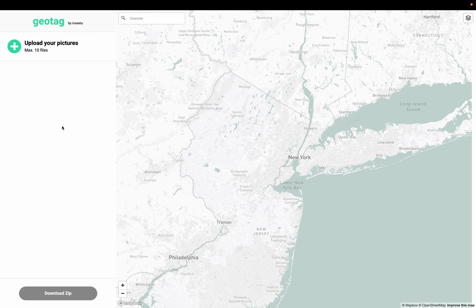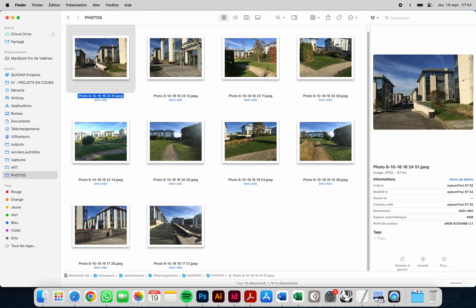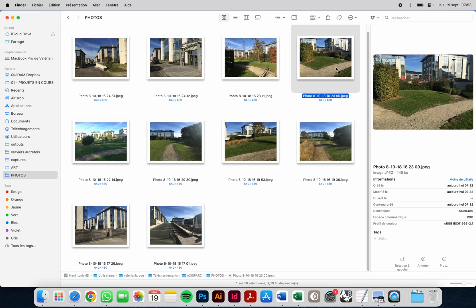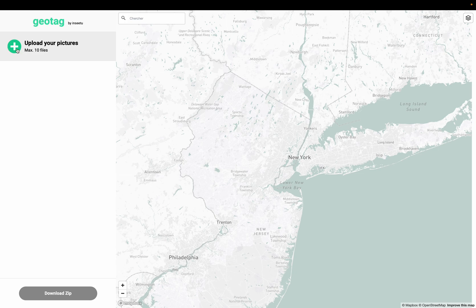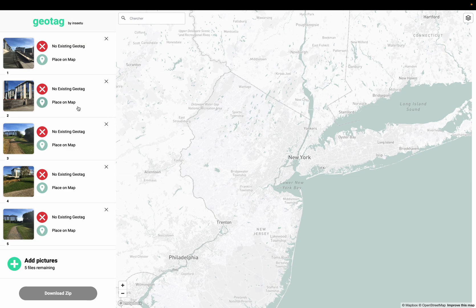How to add geolocation to pictures that don't have geolocation. Here I have pictures that don't have information about latitude and longitude. I'm going to click on 'Upload your pictures', choose the pictures I want to geolocate, and transfer them so they appear on the left.